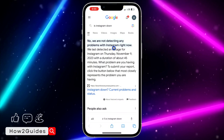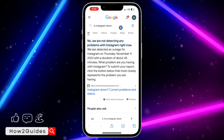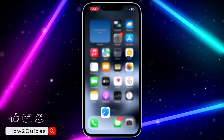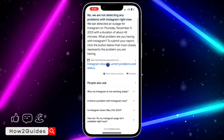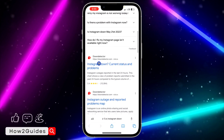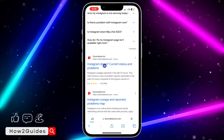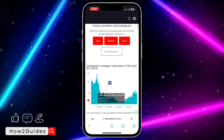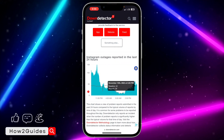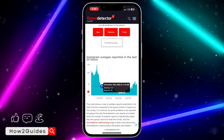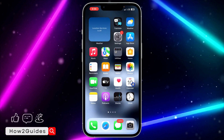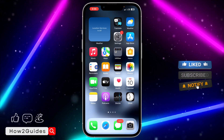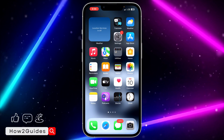Search for 'Is Instagram down' and you'll get information about Instagram's status in your browser. As you can see, it says 'No, we are not detecting any problem with Instagram right now.' This updates in real time every hour. You can also scroll down and click on the Down Detector website, which is more reliable — it shows analytics for every app. If you see spikes on the chart, that means there's an issue with Instagram, but as you can see right now everything is smooth, meaning the problem is not Instagram's server.